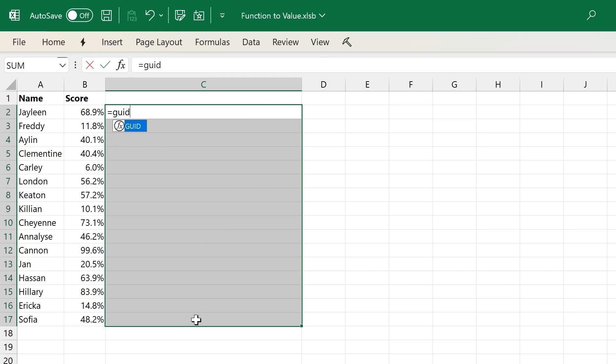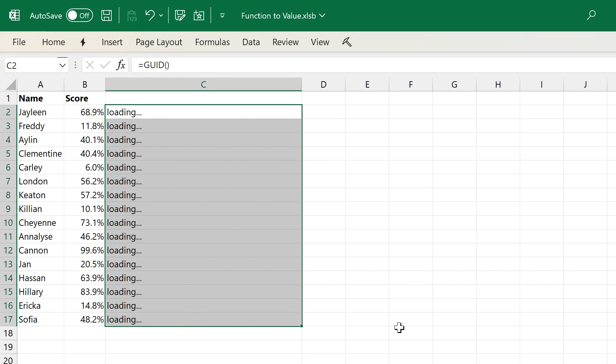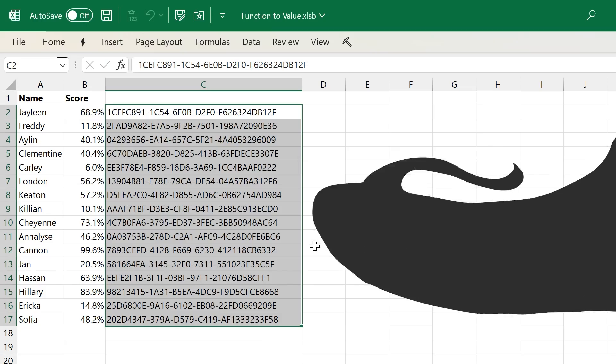On this episode, we're creating a function that, after entering, turns itself into a value in the cell.